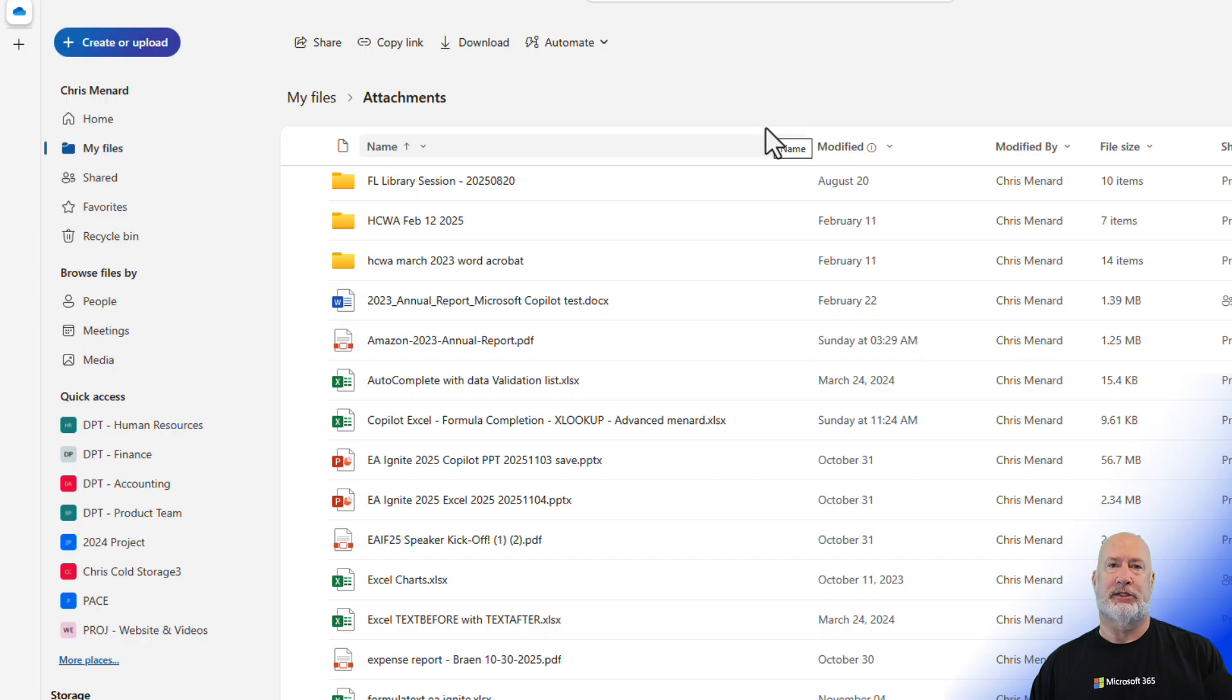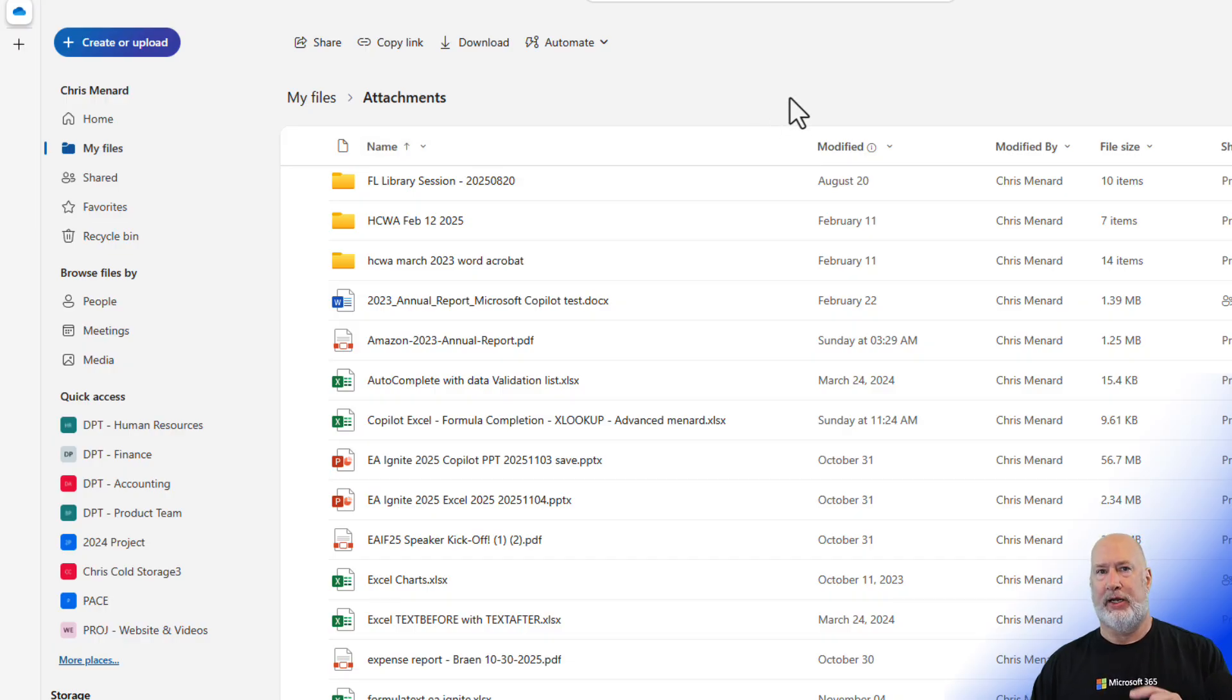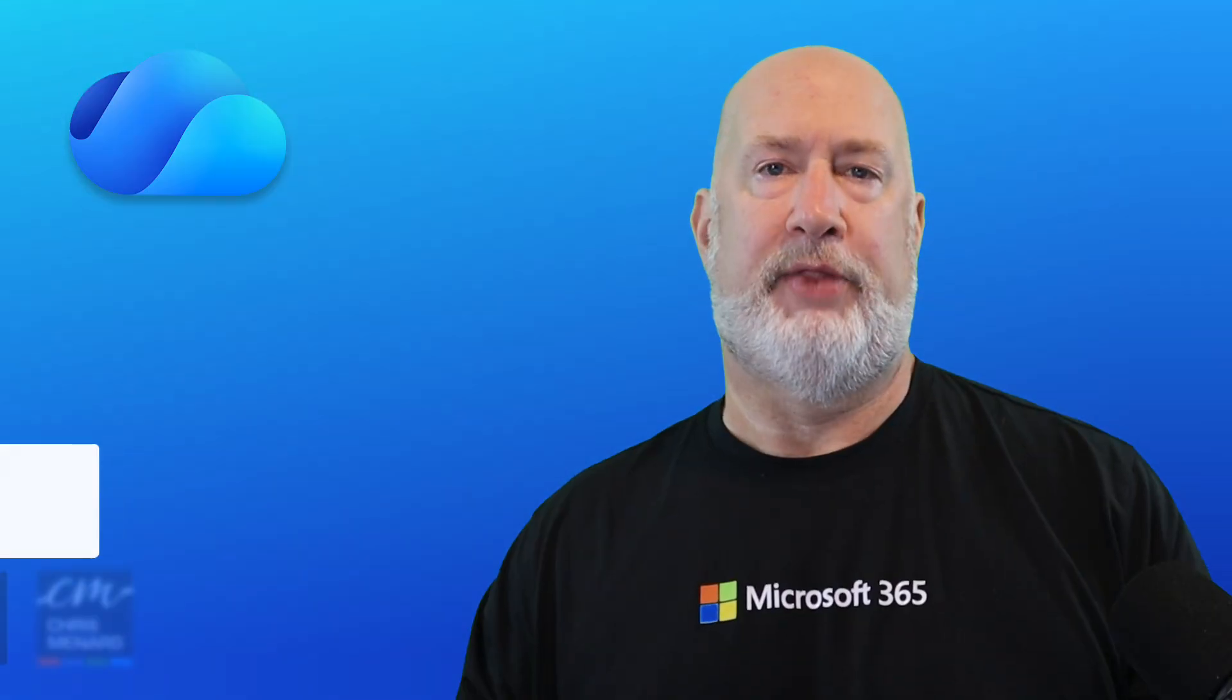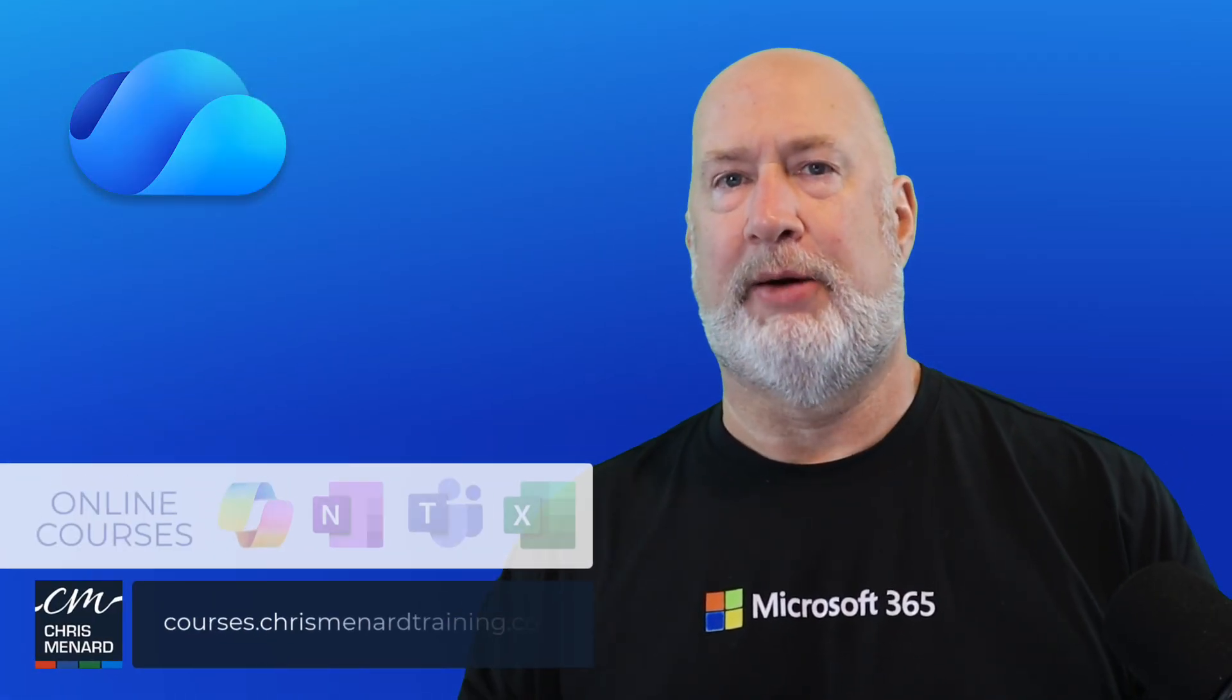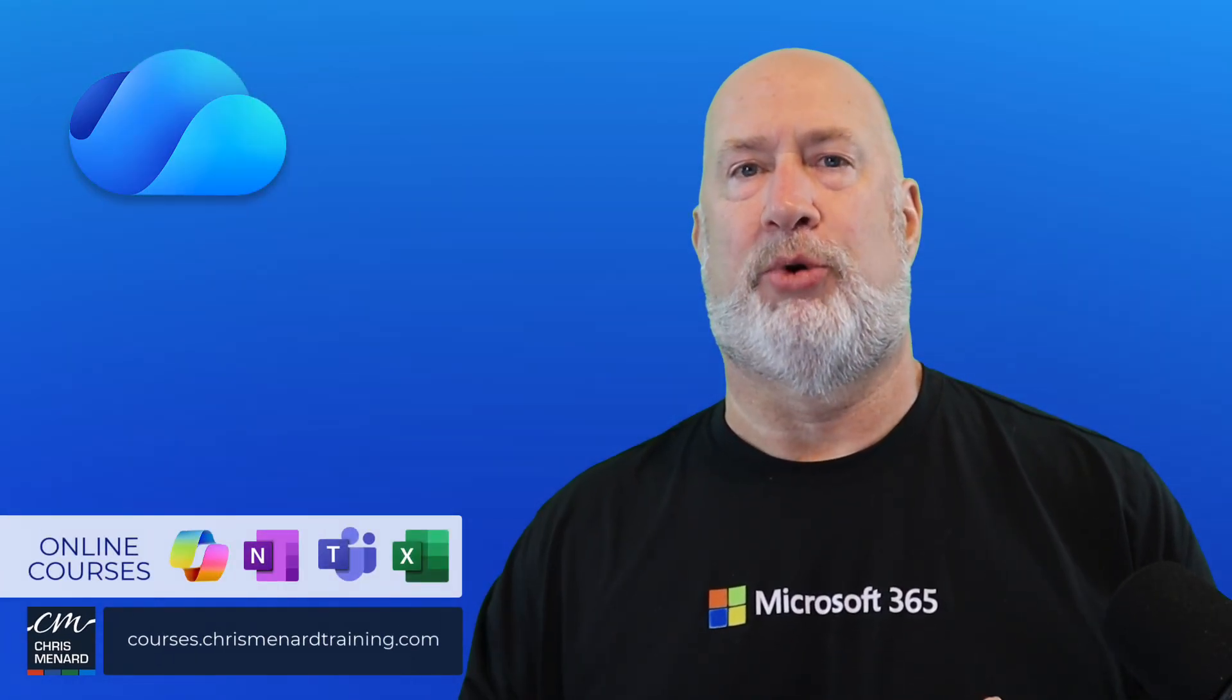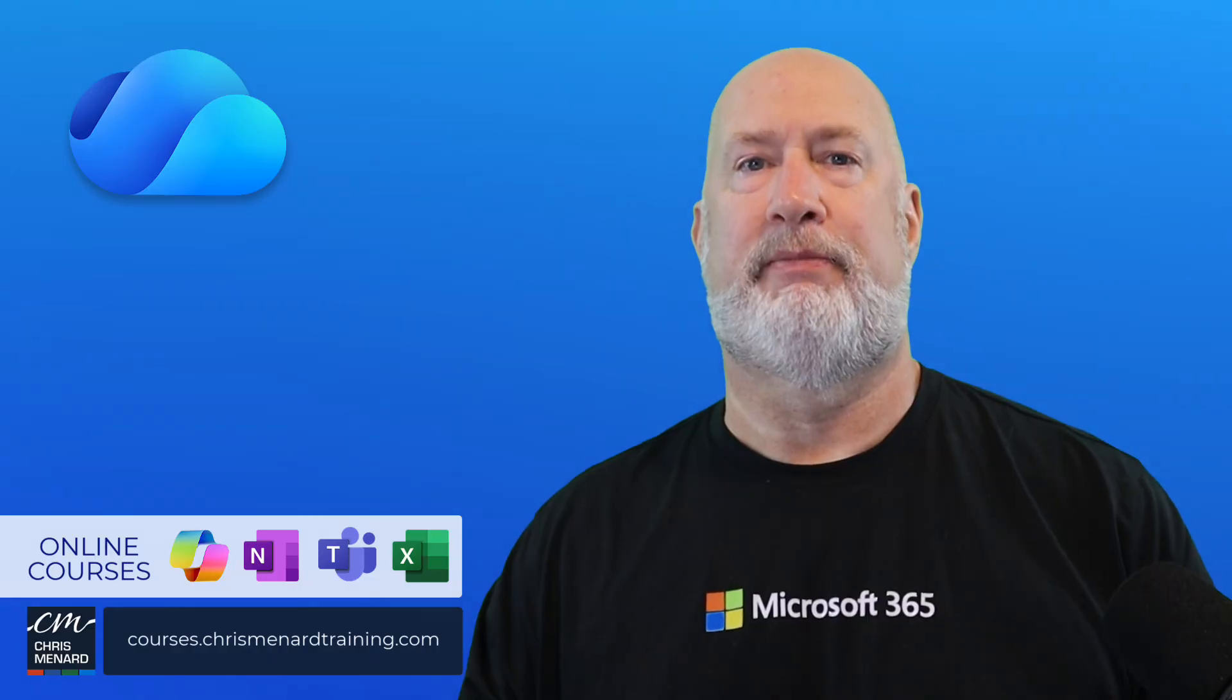So there is your recycle bin, and the bonus tip is if you get rid of stuff or it gets deleted, after the 93 days, you have a second stage recycle bin. Thank you for your time. My training is available online, and I appreciate your support of my channel. Take care.